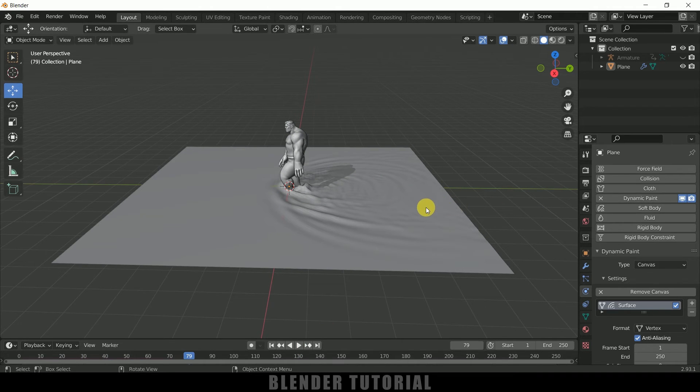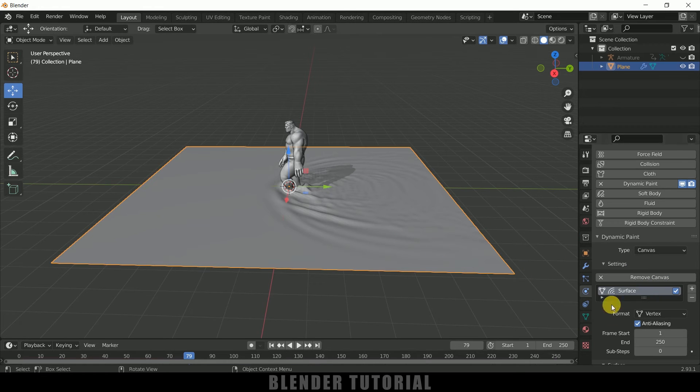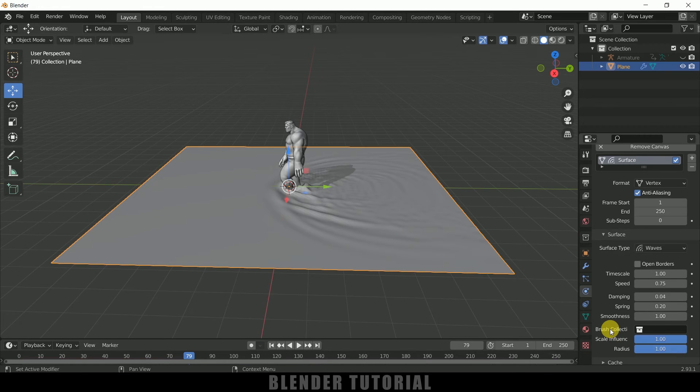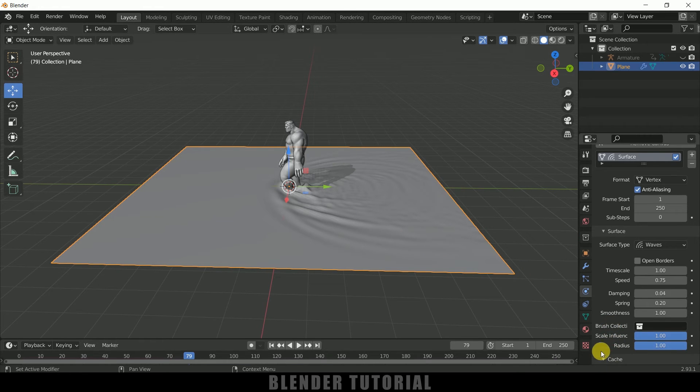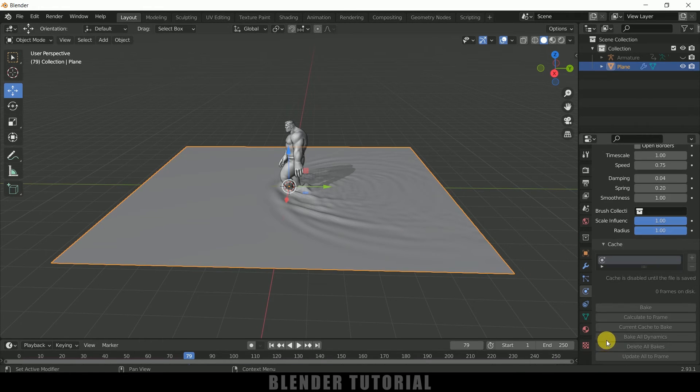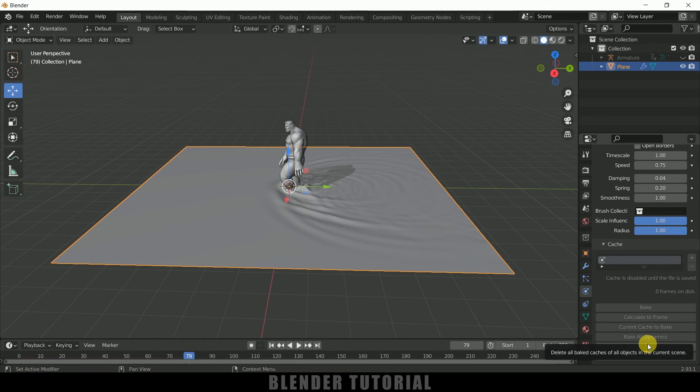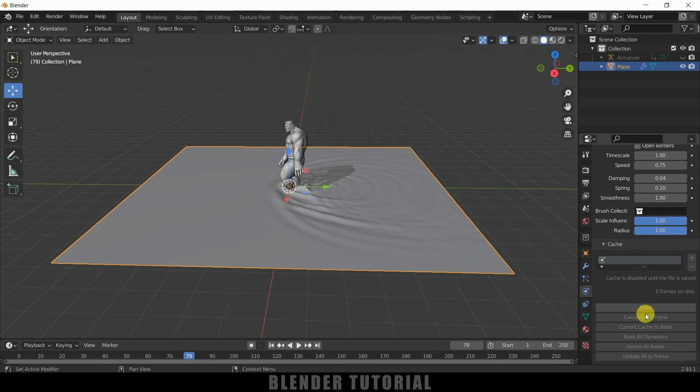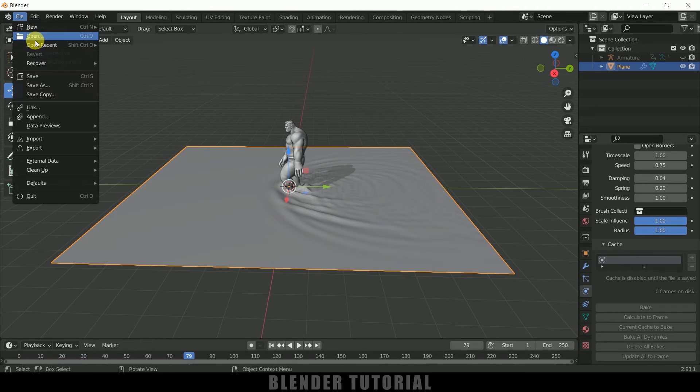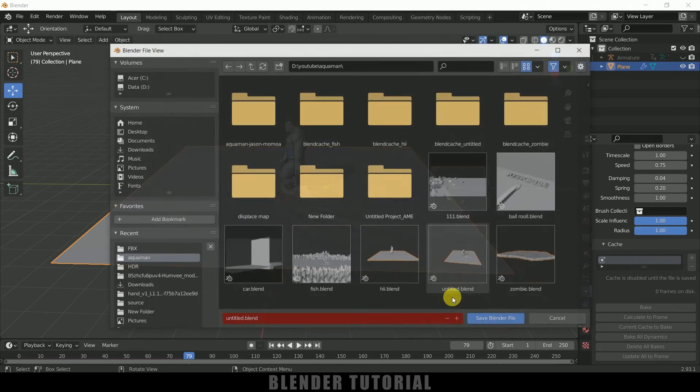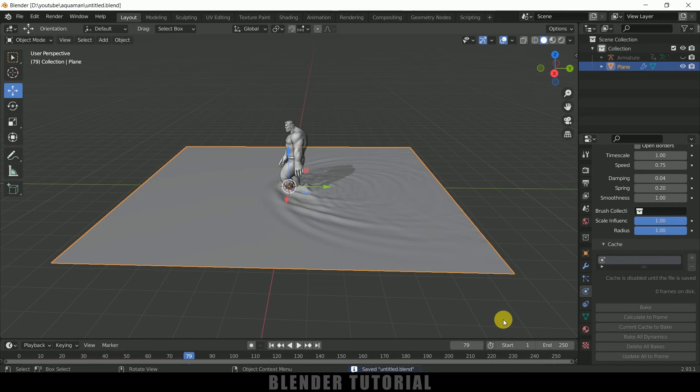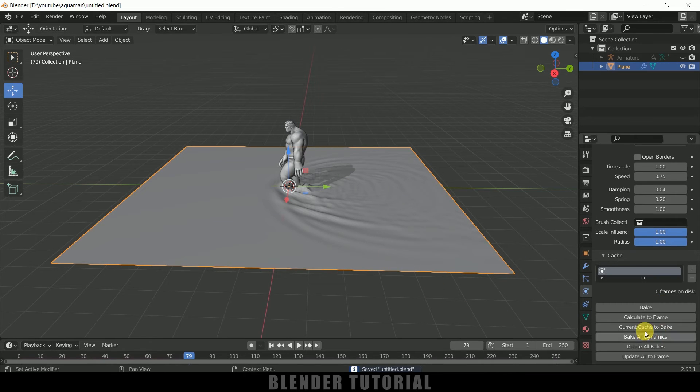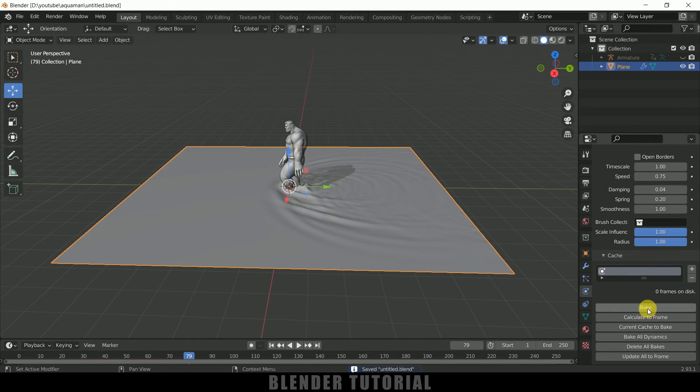So if you are happy with the results then we need to bake this simulation. Select the plane, scroll down, come to this Cache. Currently it is grayed out because we need to save the file in order to get this enabled. Let me save the file first. Now you can see we got option to bake. Simply click on this Bake button.